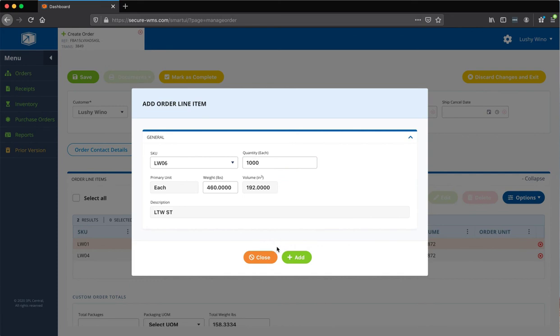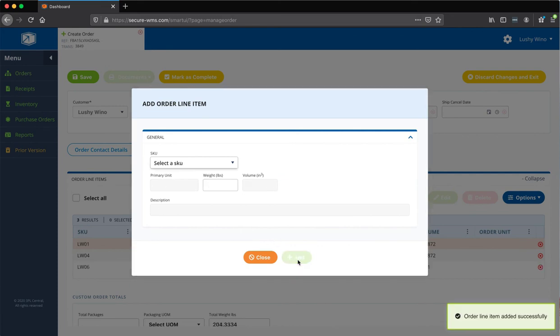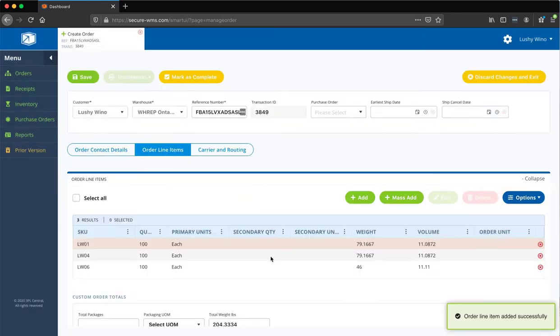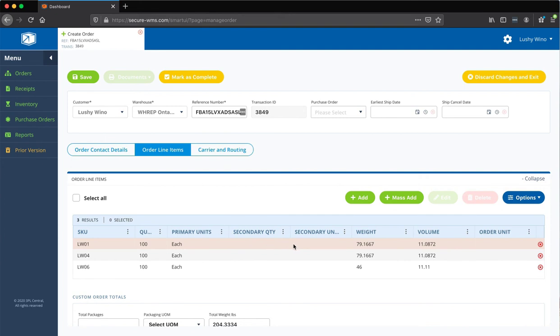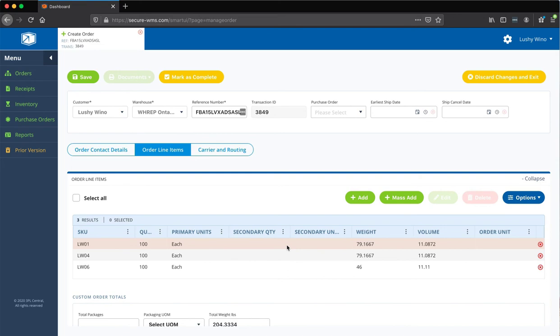So, we've added these. And once I close out of this, you'll notice that the LW01 is red, which is actually an indicator that this SKU is not in stock. So, you know, if there is an exception like this and you know you should have this in stock, please contact the help desk and we can look into it.